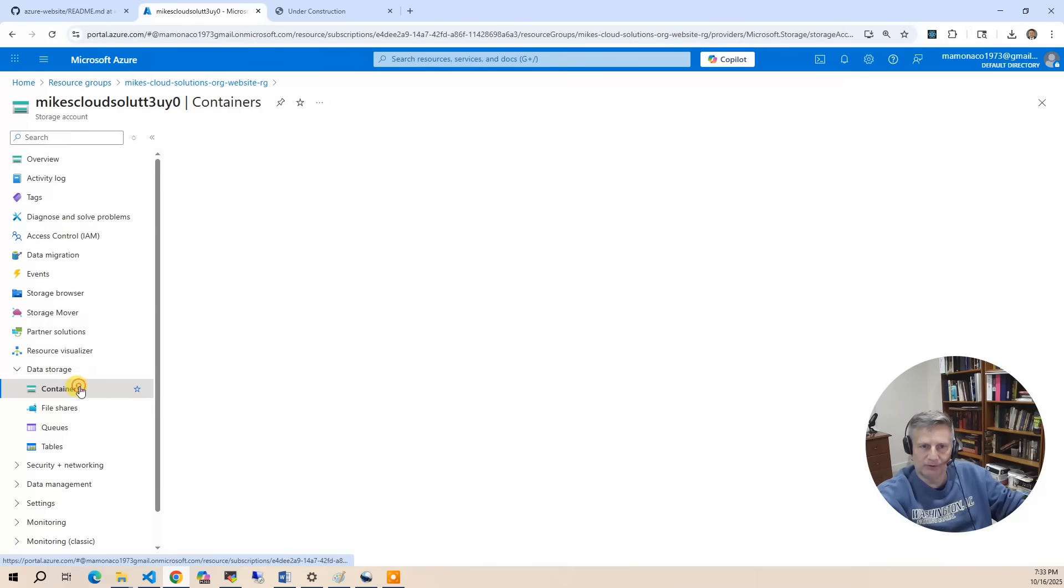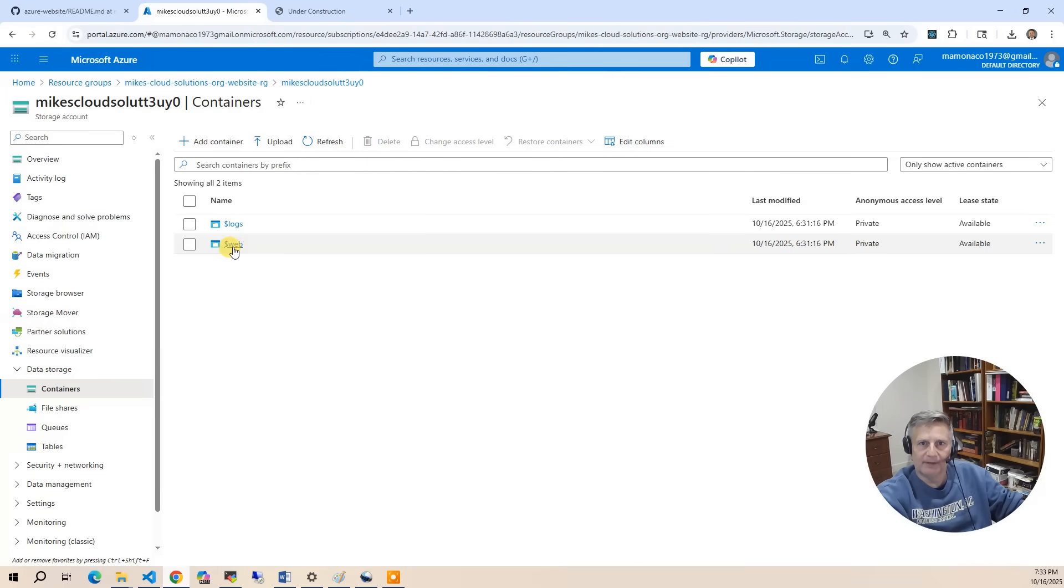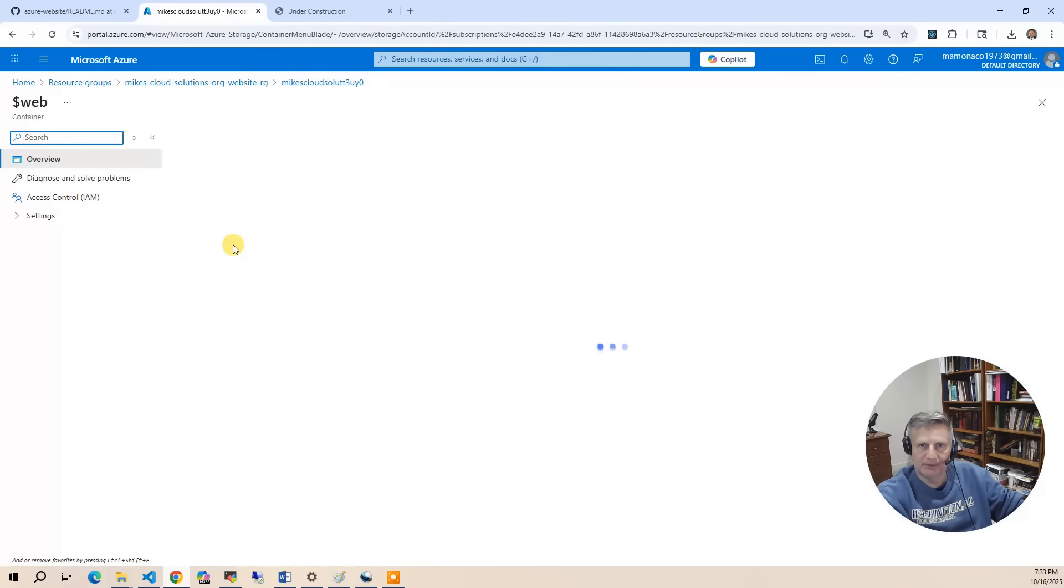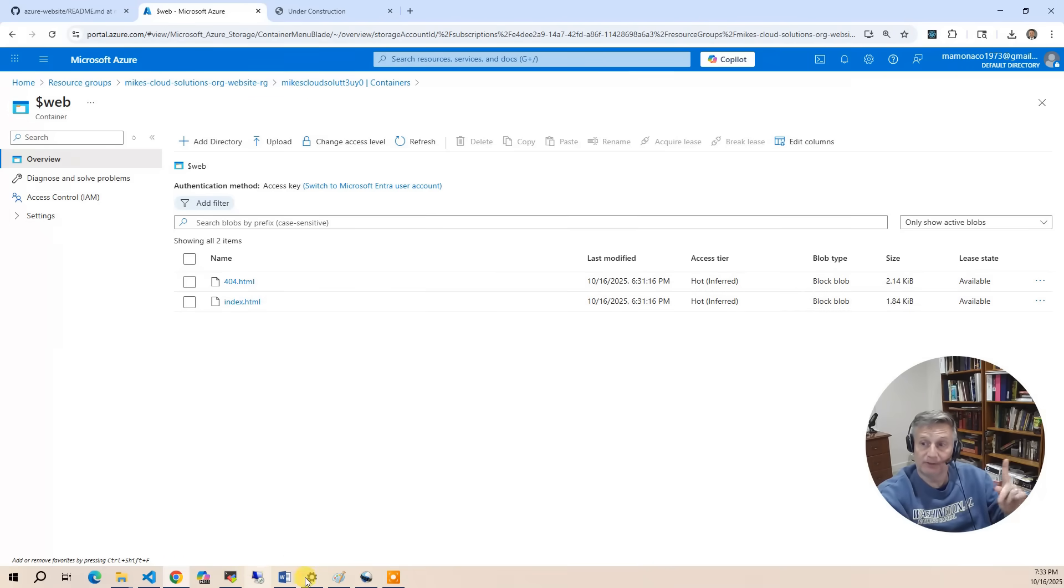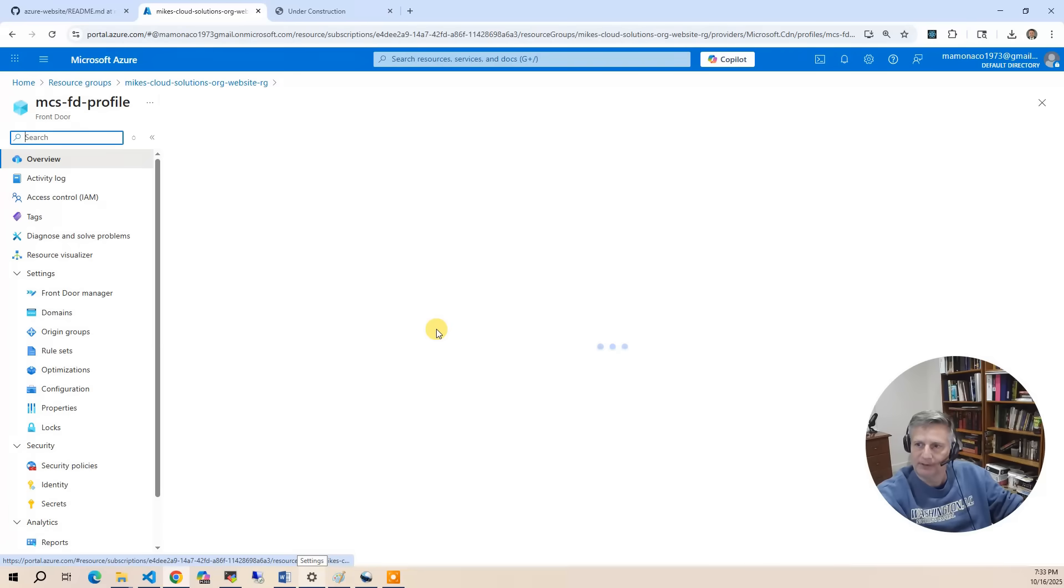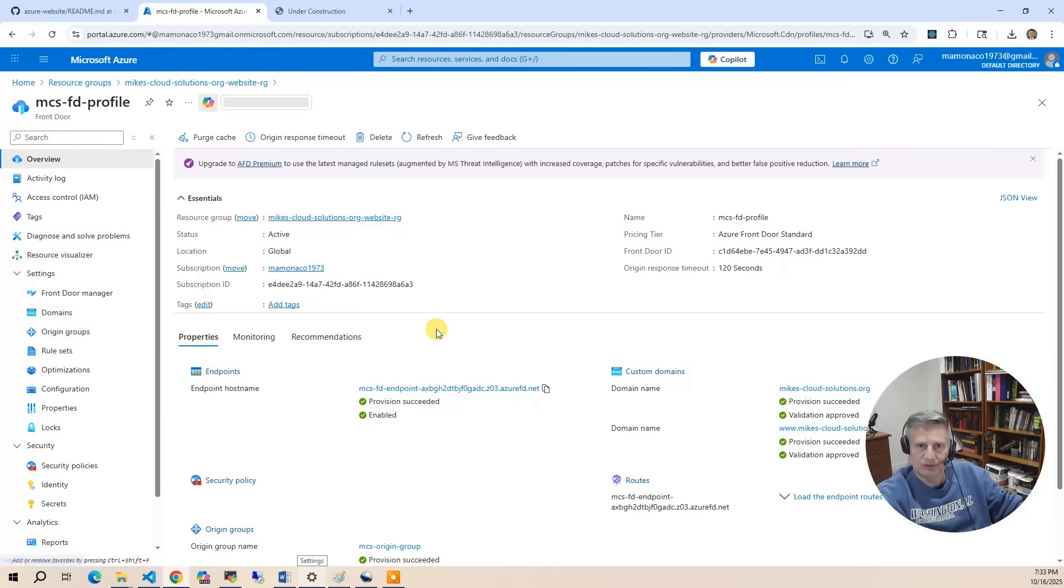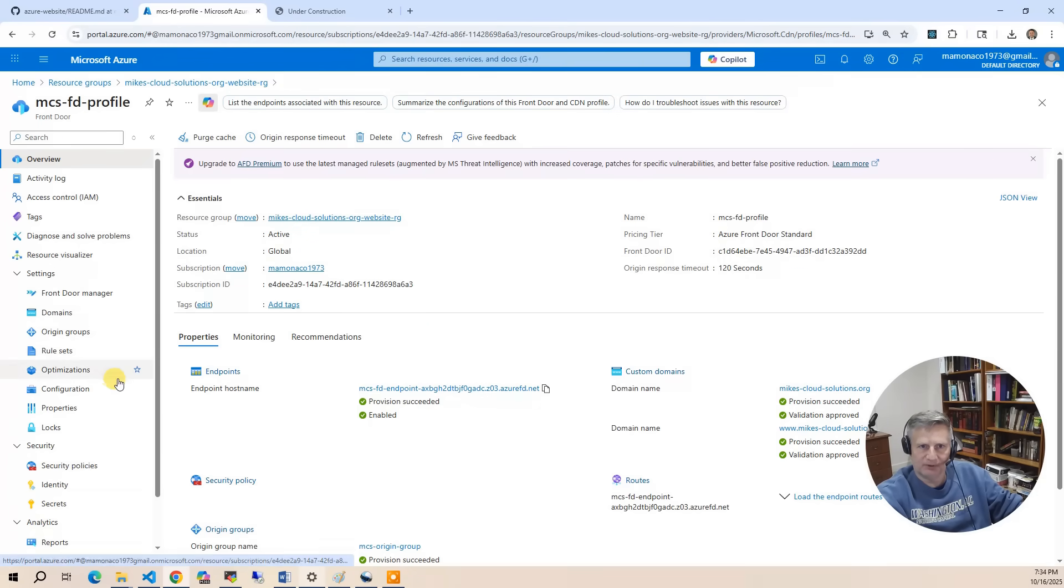And if I go into containers and then I click on web, this is where the under construction page lives and is stored. And now let's talk about the front door. The front door is Azure's content delivery network, and so it's got a couple settings.